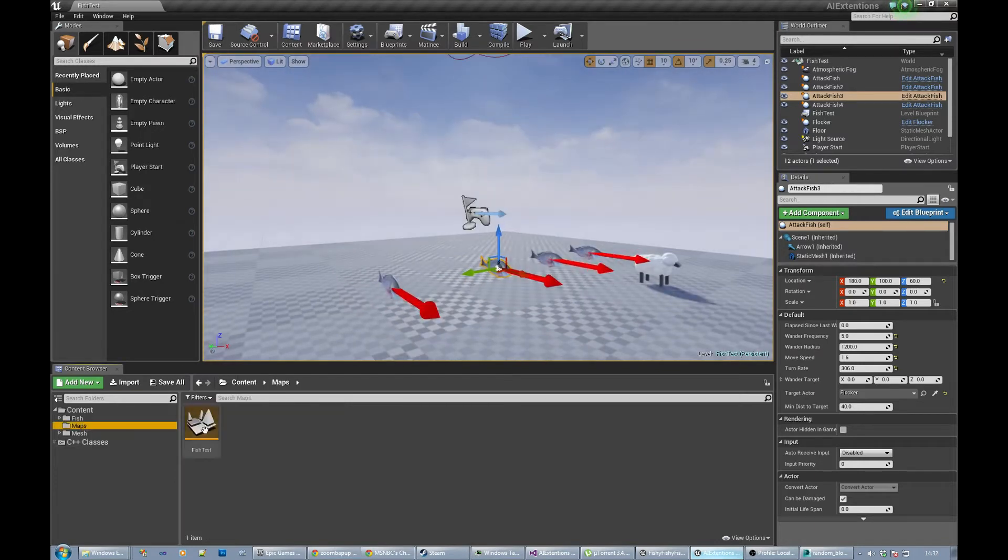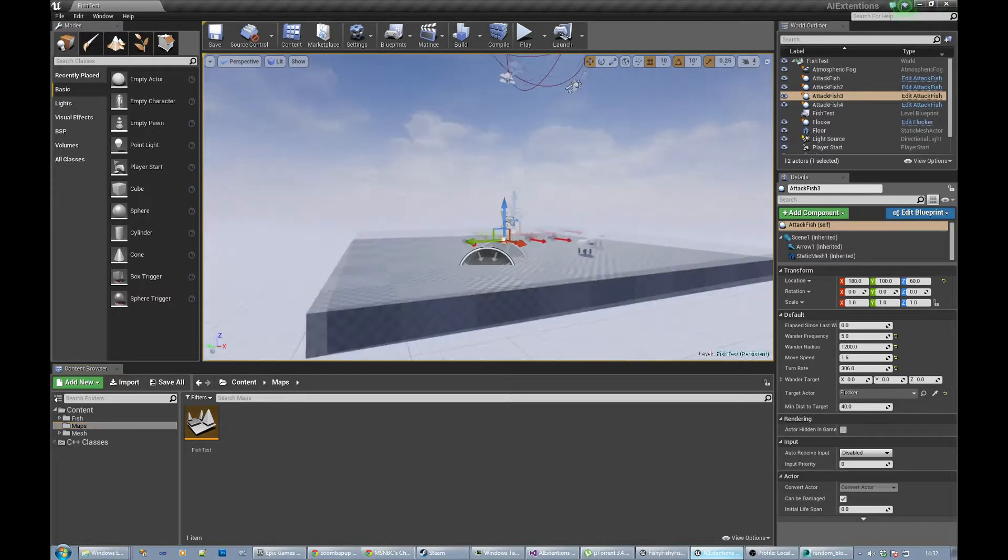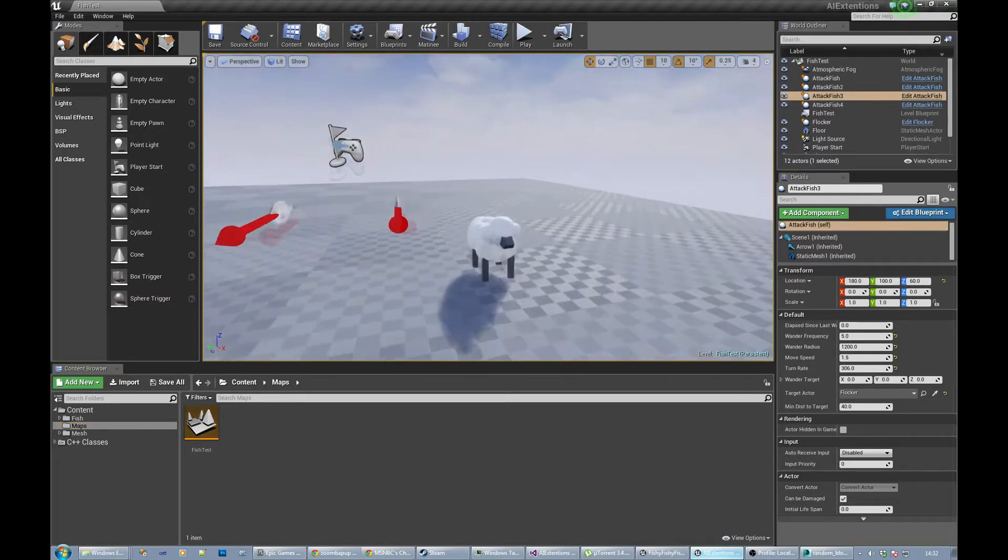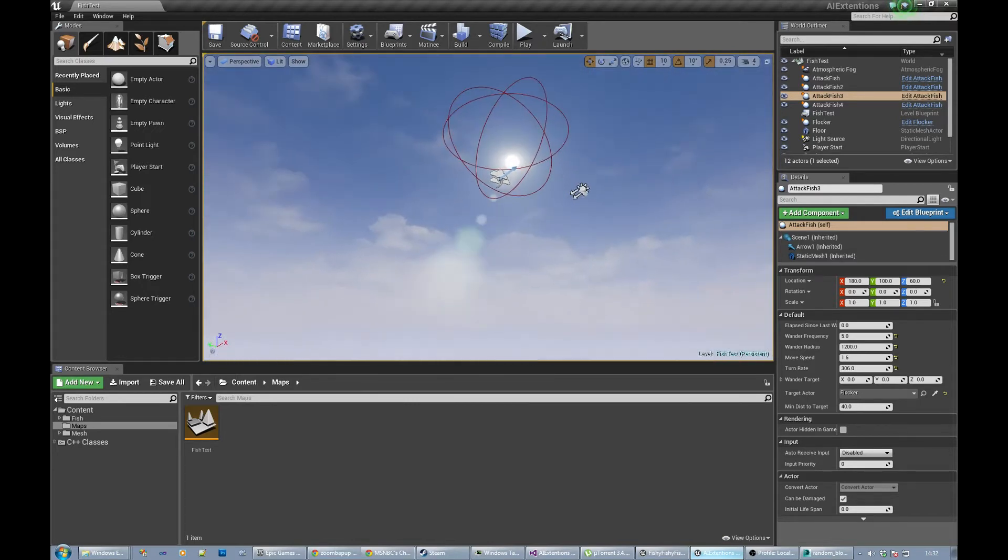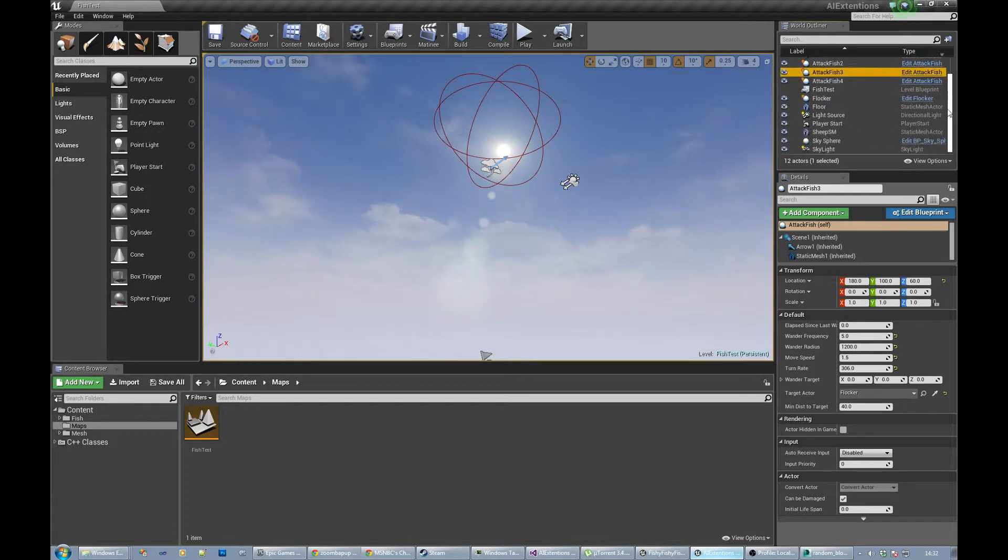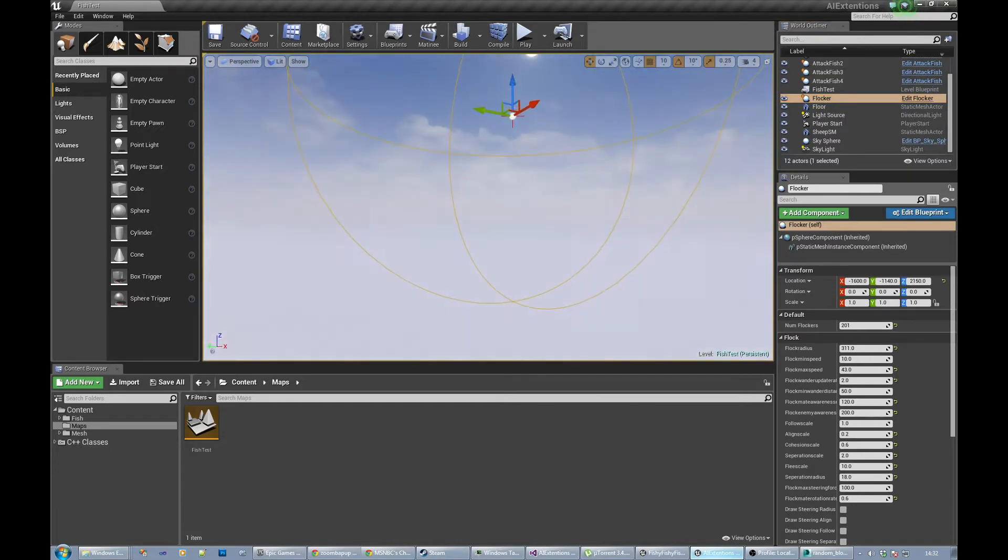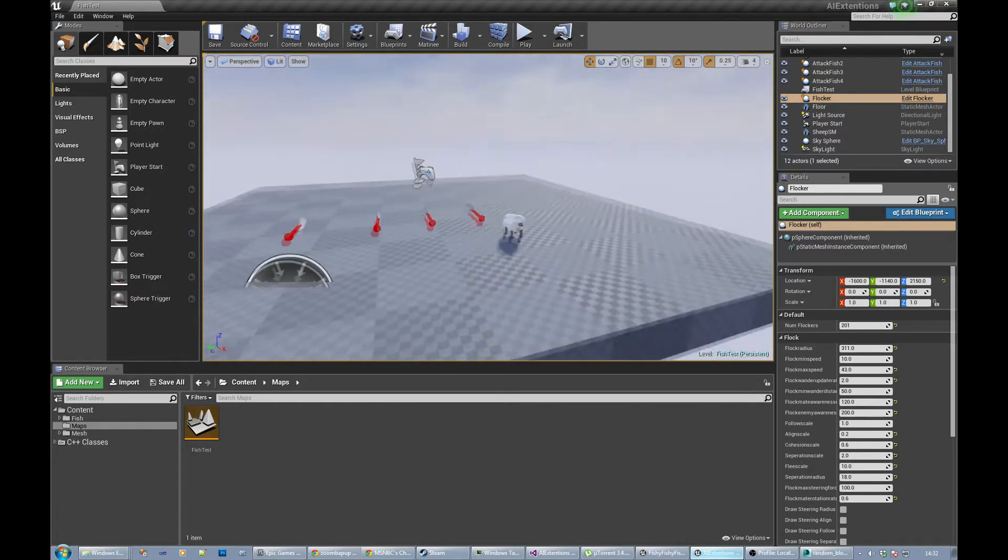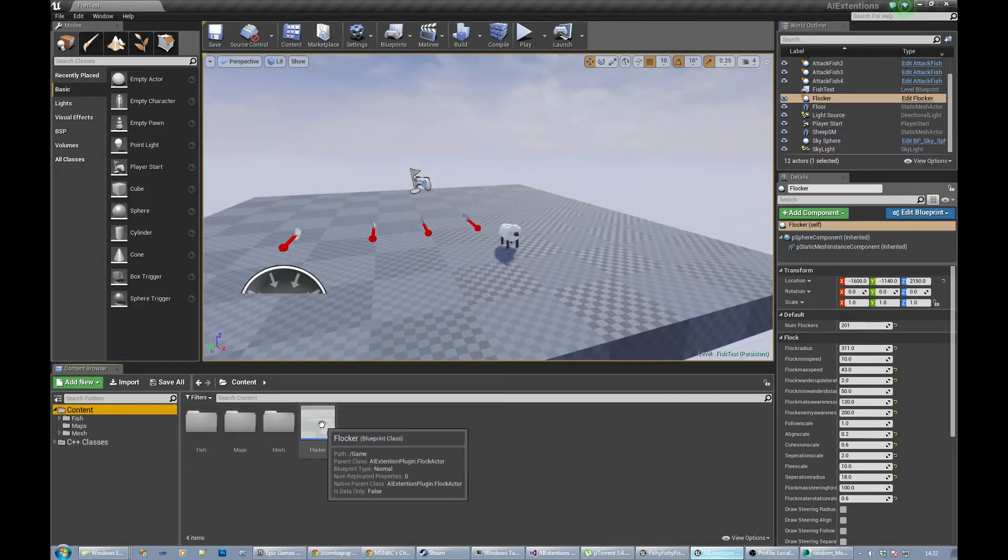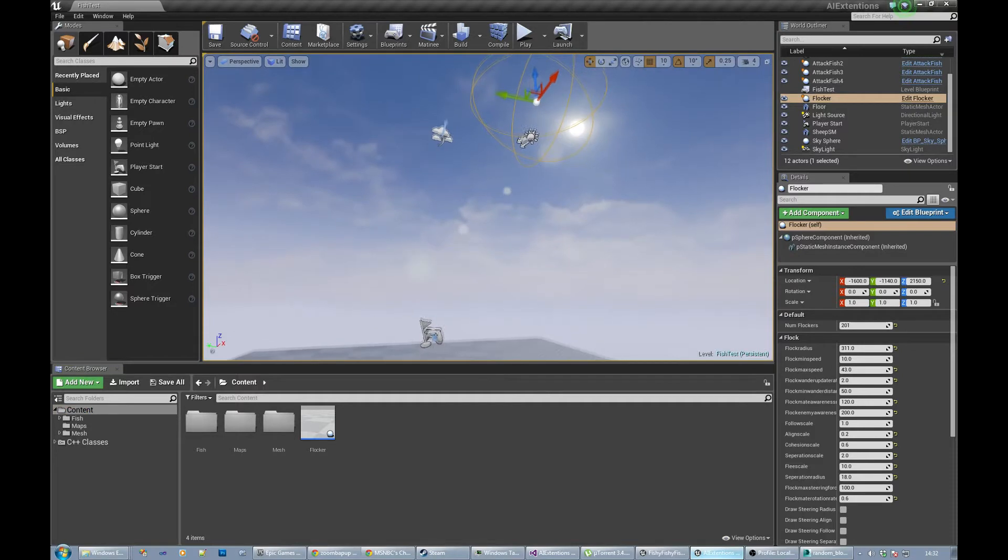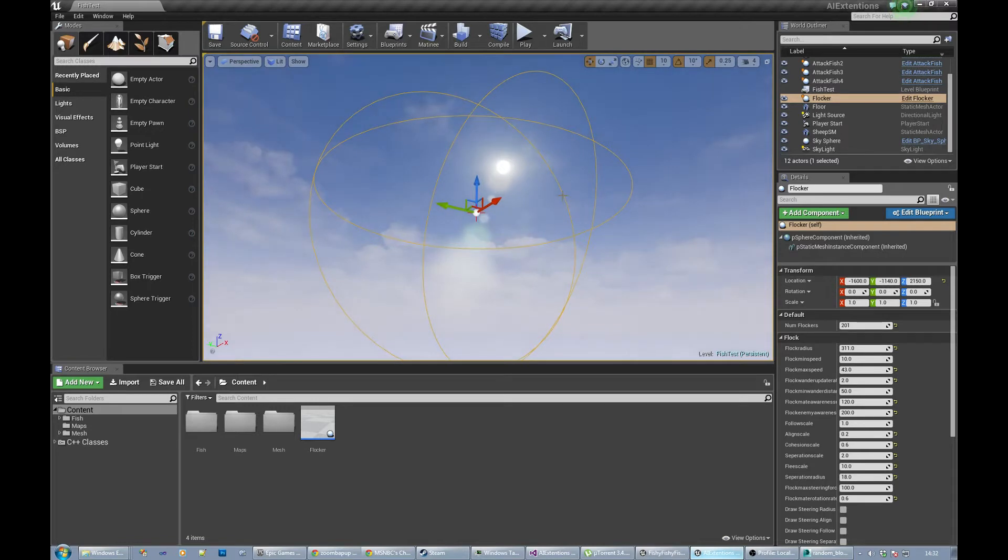Forget about the sheep, that's a work in progress. There's a few things in here. The first one is the flocker. It's basically a radius value. The flocker itself controls all the static meshes. They're going to be the actual flock.